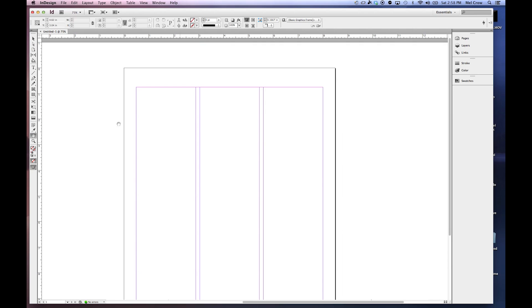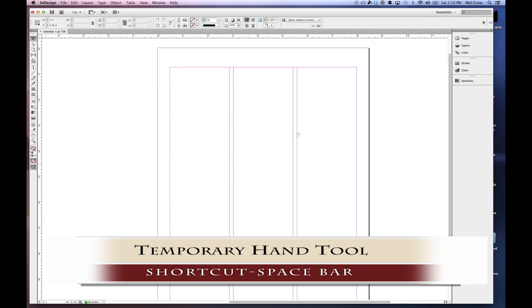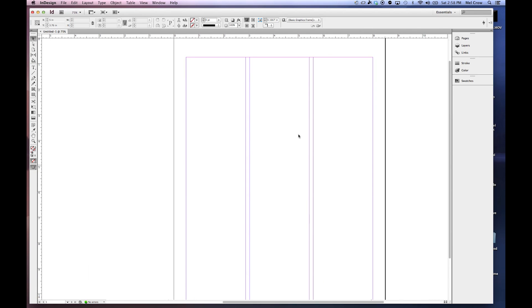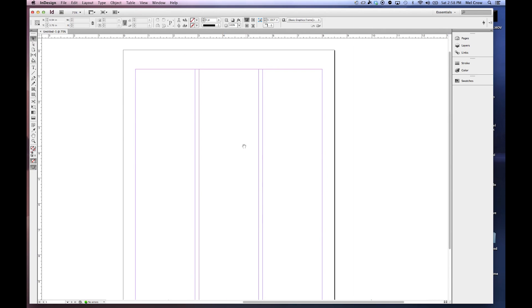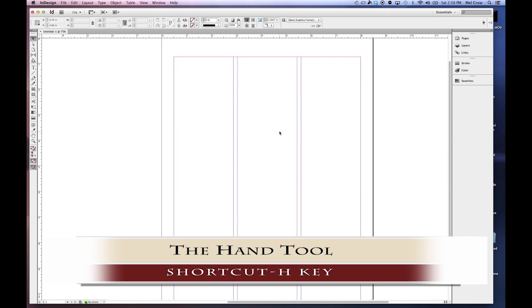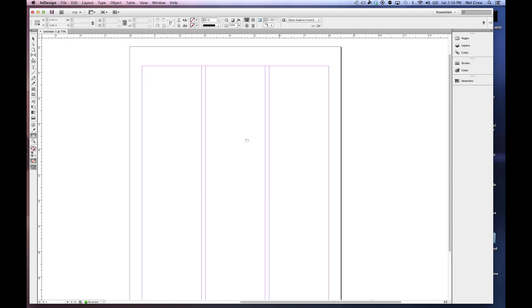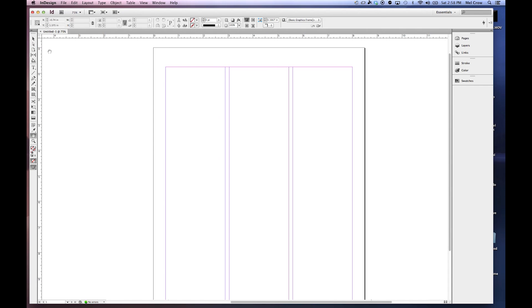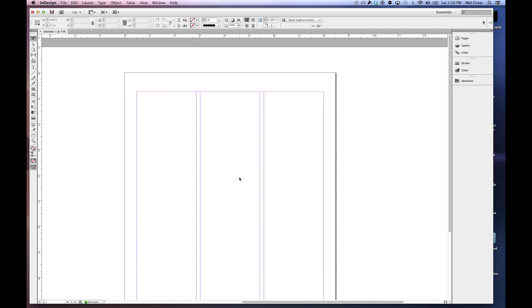Or, let's say you have another tool selected. If you hit your space bar, it temporarily becomes your hand tool and you can move it around. And of course, the keyboard shortcut at any time is the H key, which will automatically give you your hand tool. The space bar is the most efficient way of doing it because what happens is it gives you your hand tool. Then when you're done using it, it gives you the tool you were originally using.